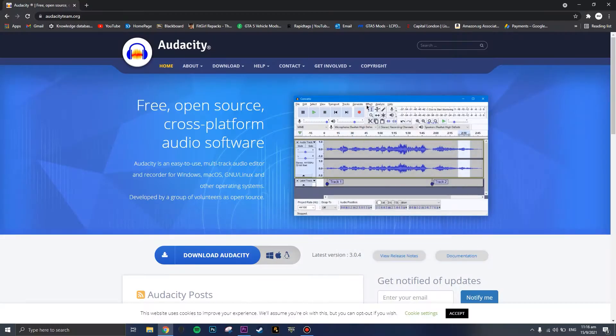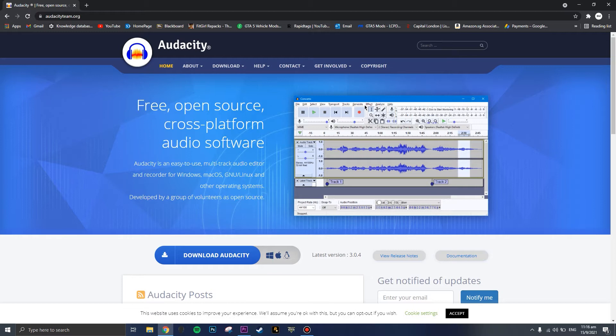Hello guys, today I'm going to teach you how to download Audacity, how to use Audacity, and how to make your voice sound very good. Let's get right into today's video.